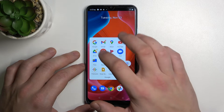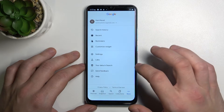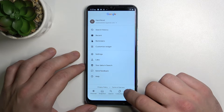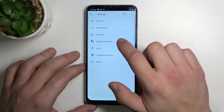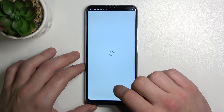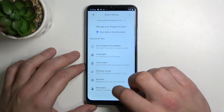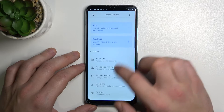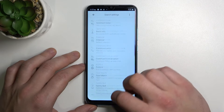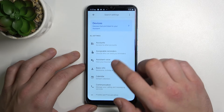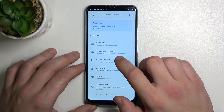Firstly enter Google app, tap more, go to settings, Google Assistant, scroll down a little bit and enter Assistant voice.